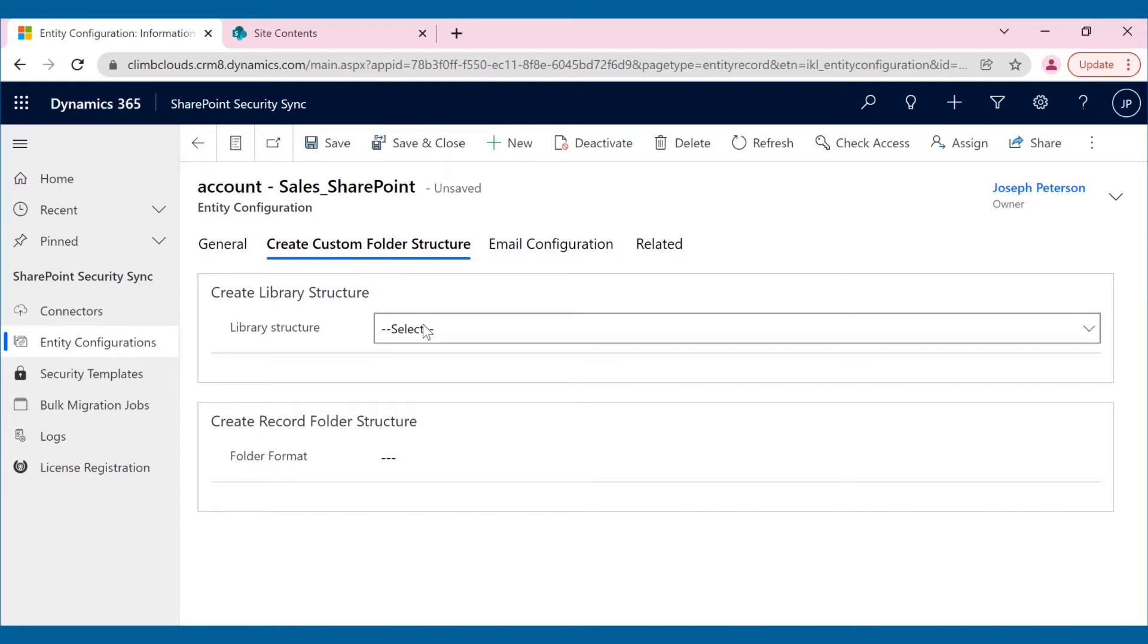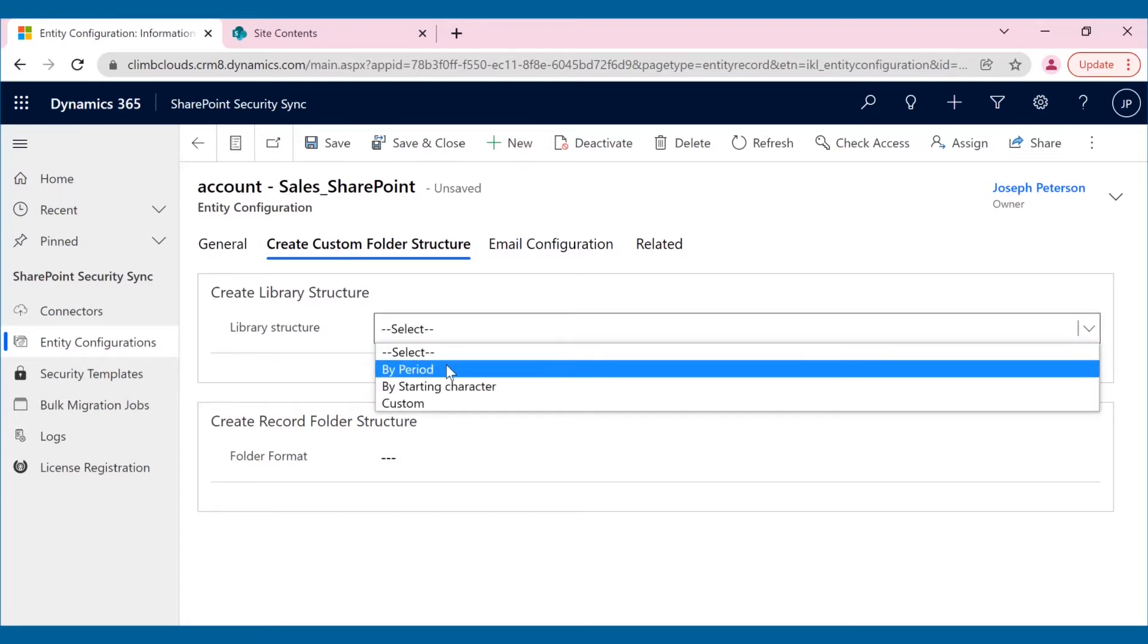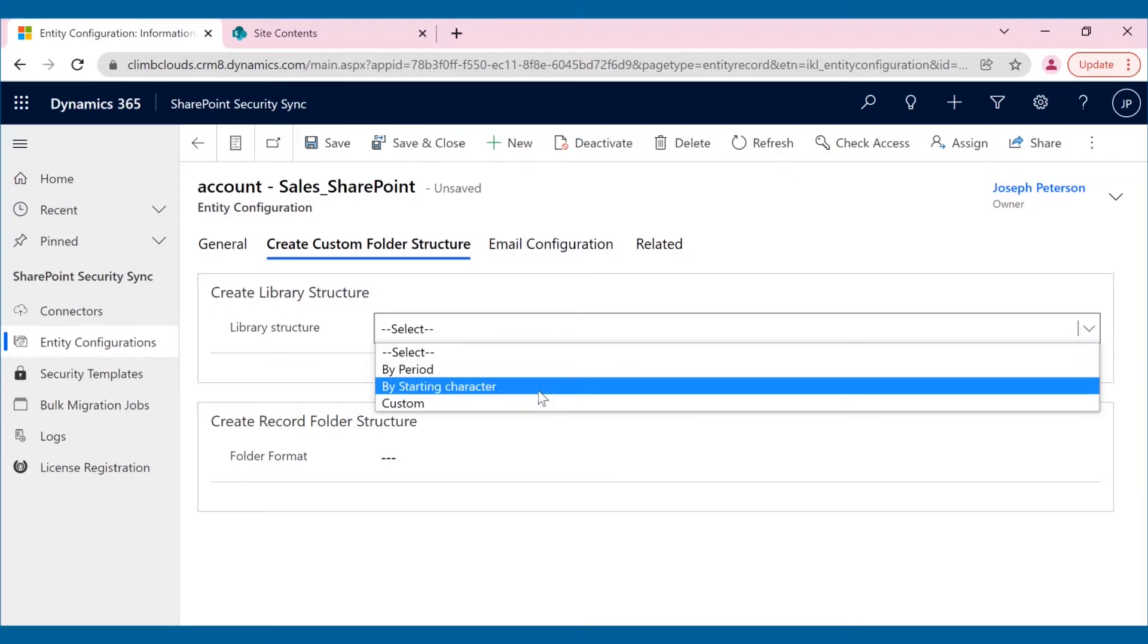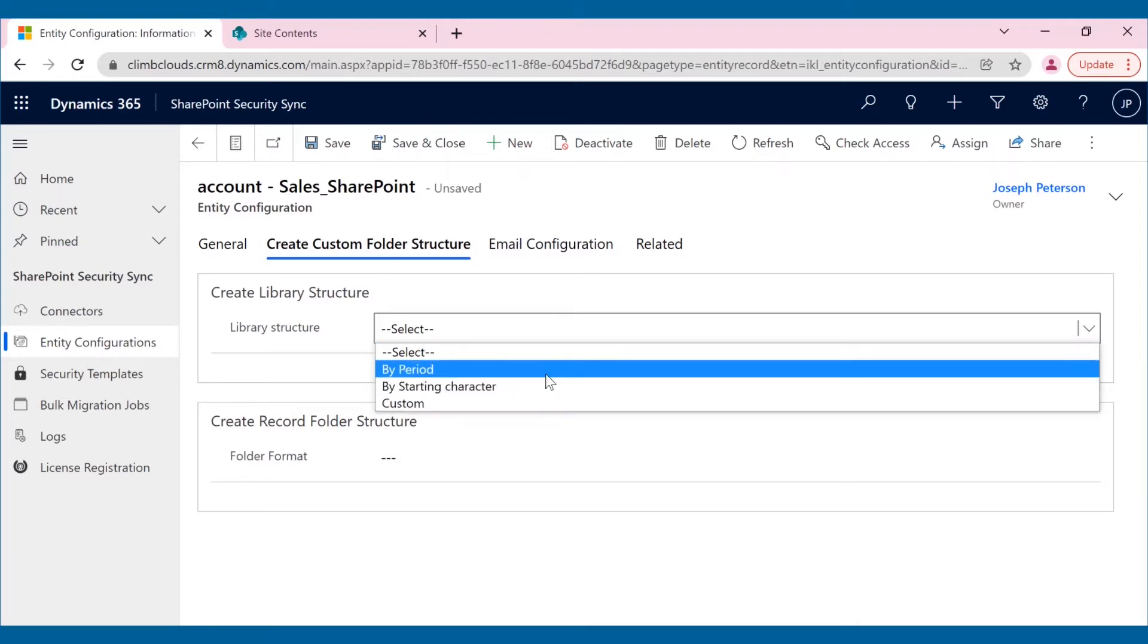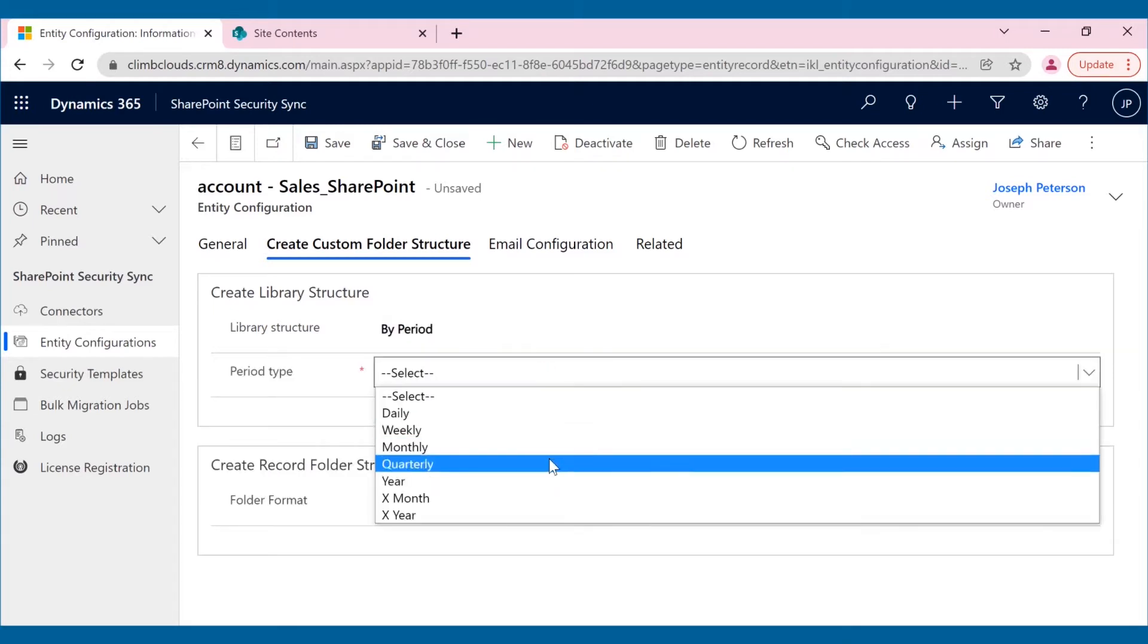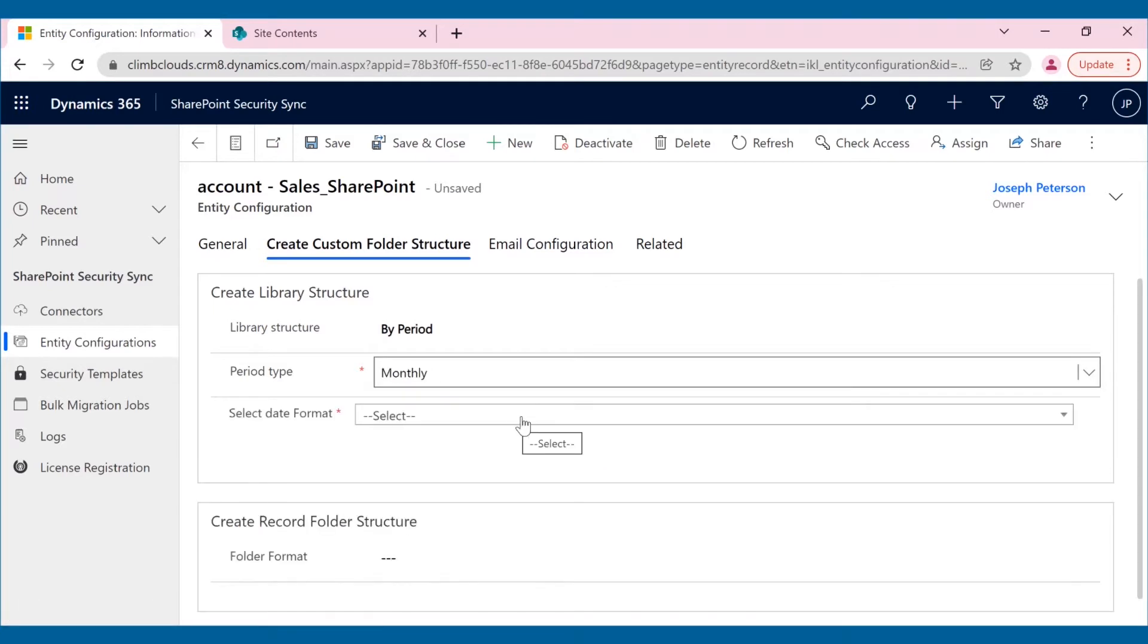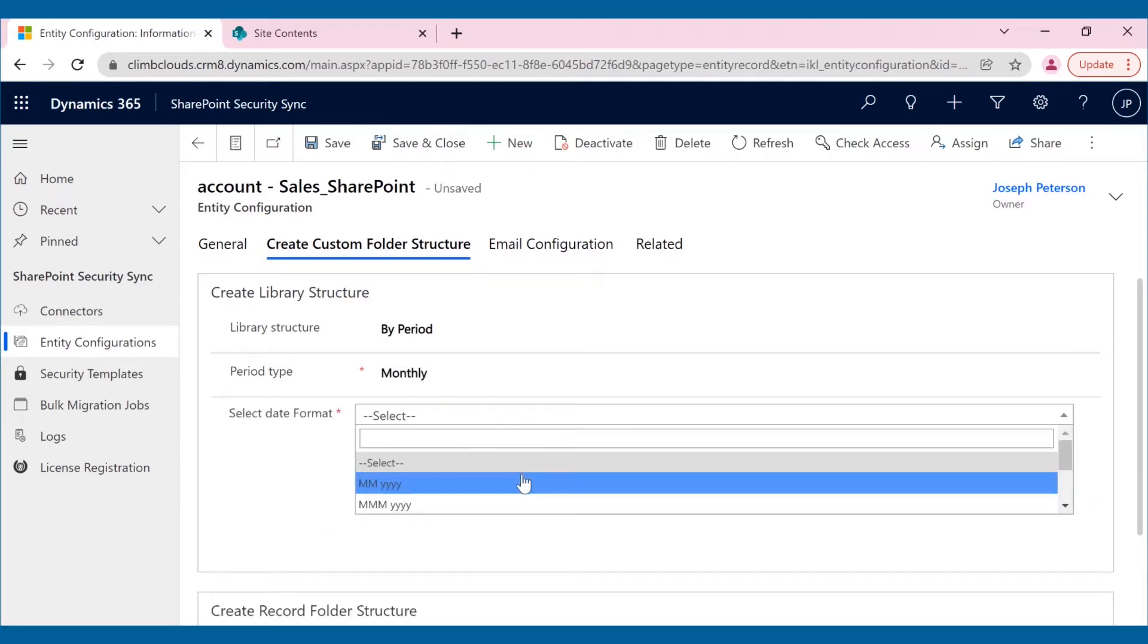The library structure can be created in three different types: by period, by starting character, or by custom rules. Joseph wants all his account documents to be stored month-wise. He will therefore select the by period option and then select the duration and the date format.